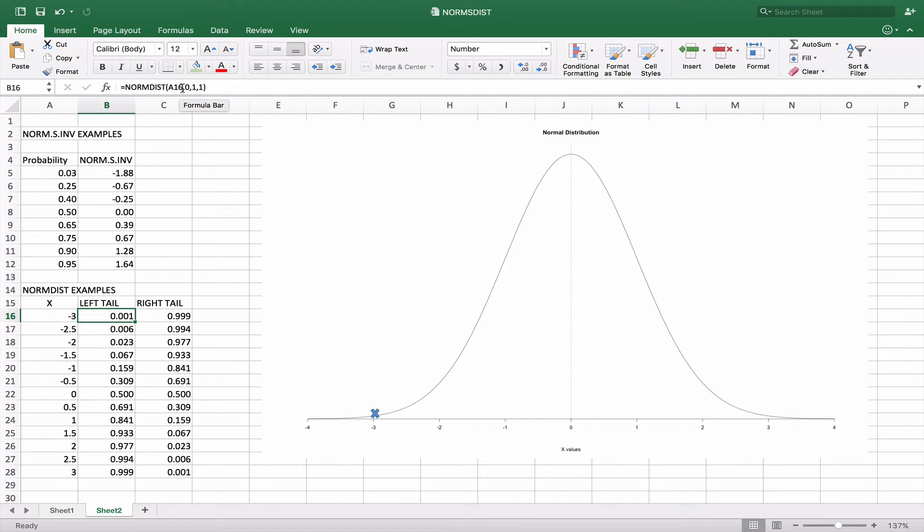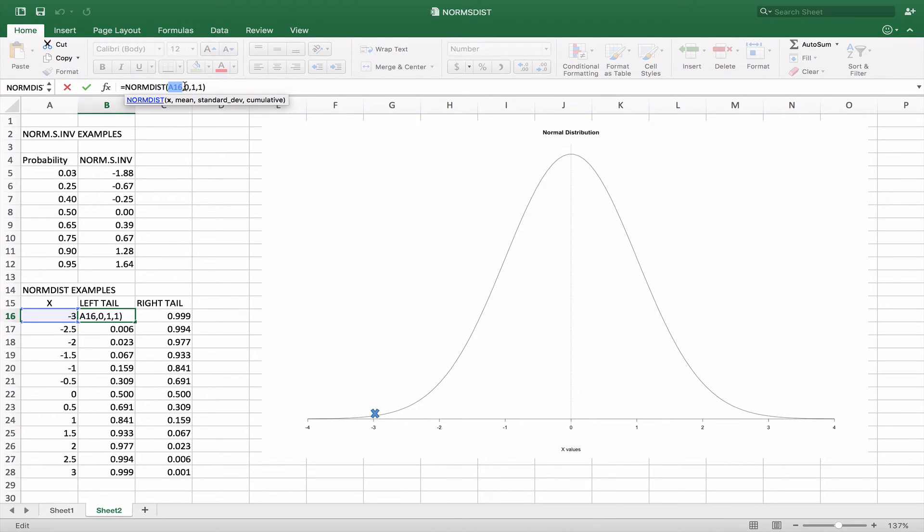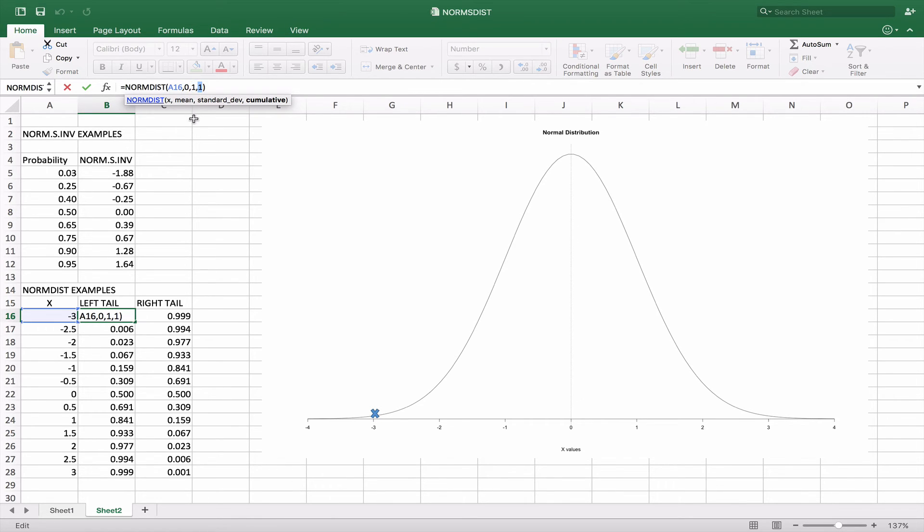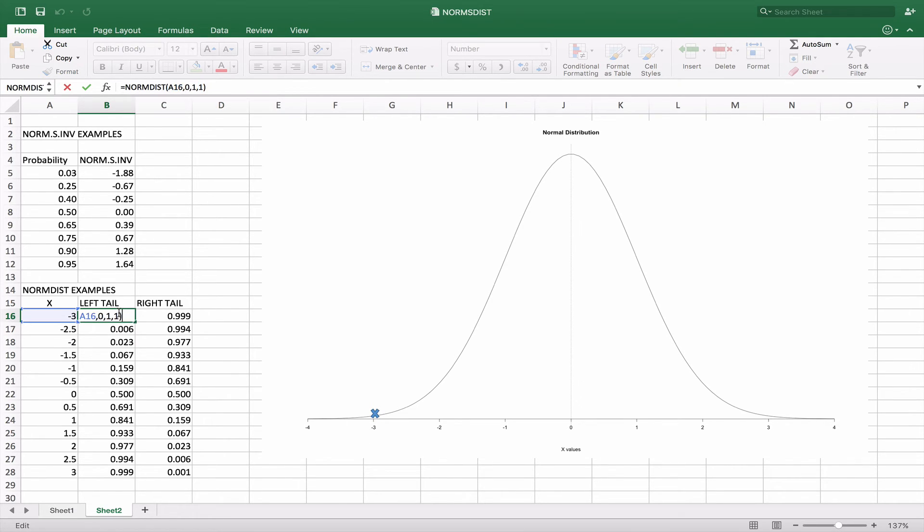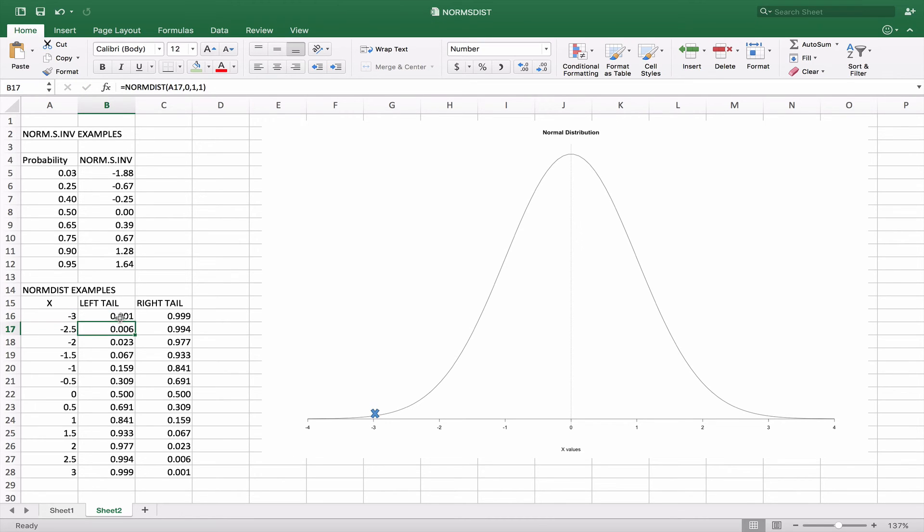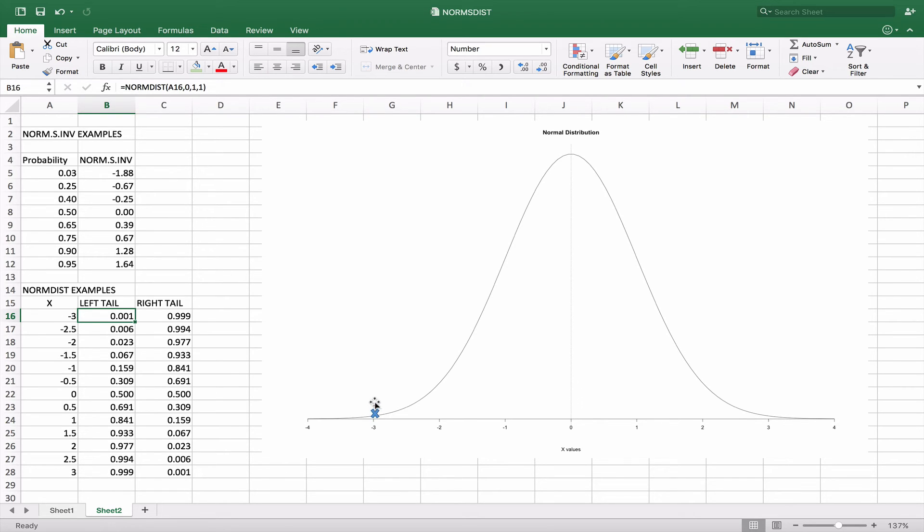So we're going to put in A16, which is our value for x. The mean is 0, standard deviation 1. So we could do this for any curve where we're given a mean and a standard deviation. And we set cumulative equal to 1 so that we can get the cumulative part of the left tail, not just the point on the curve that it's at. So when we do this, we get our 0.001. So 1% of the curve is basically given by this negative 3 and less.